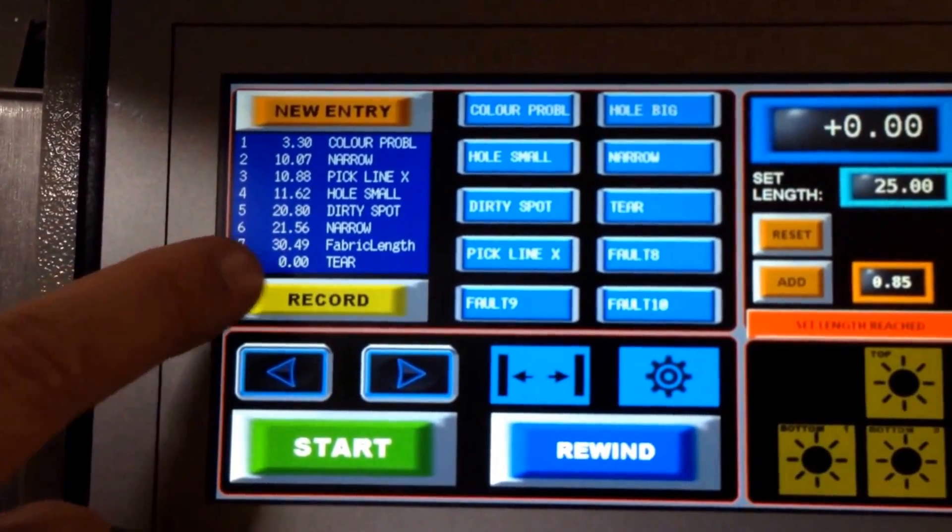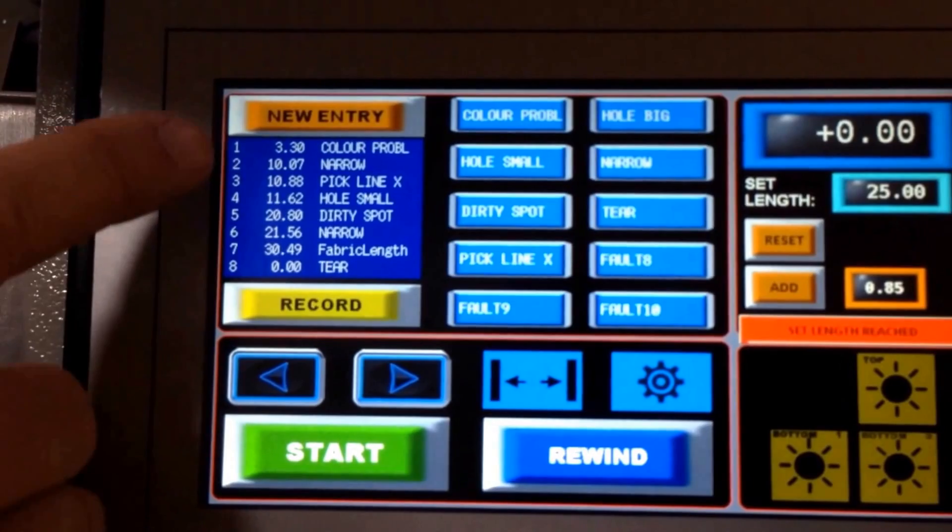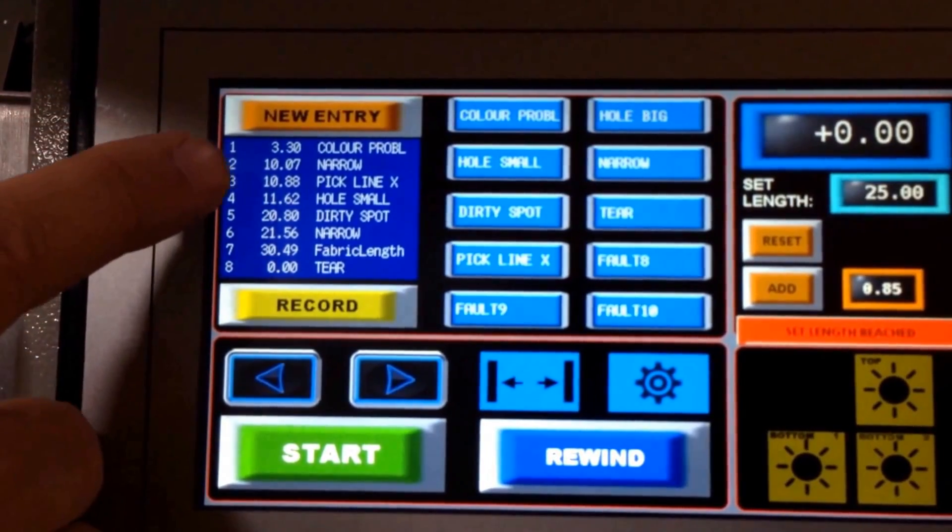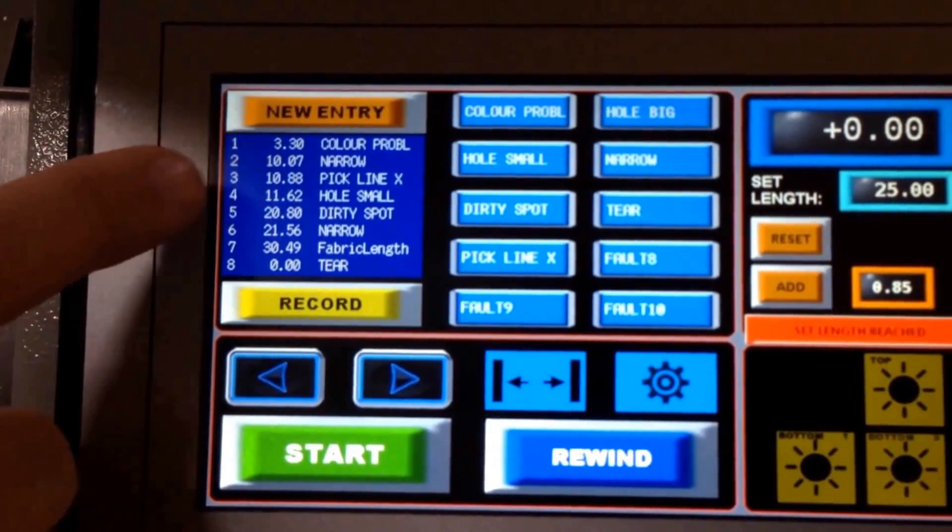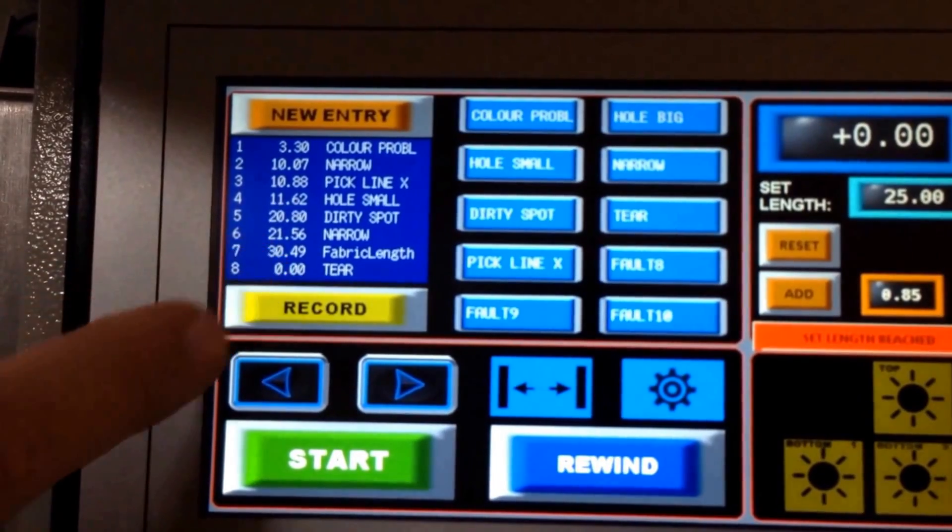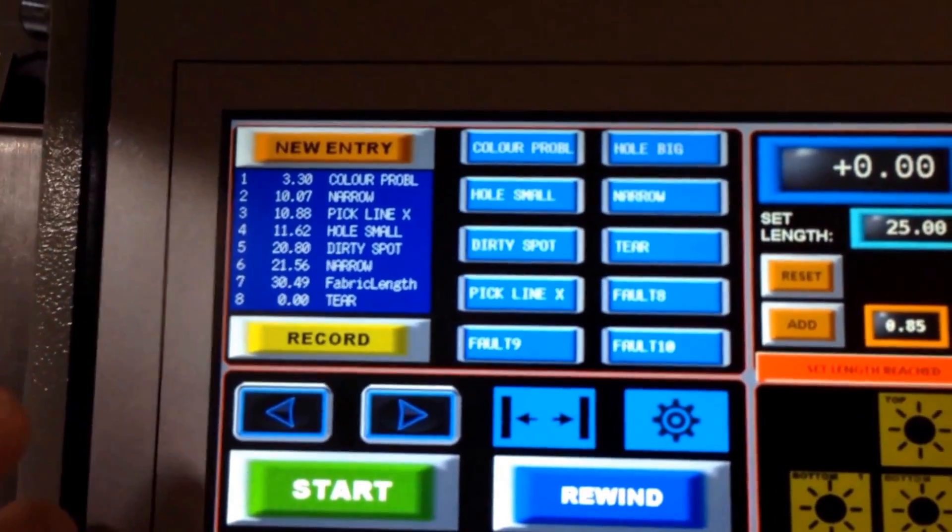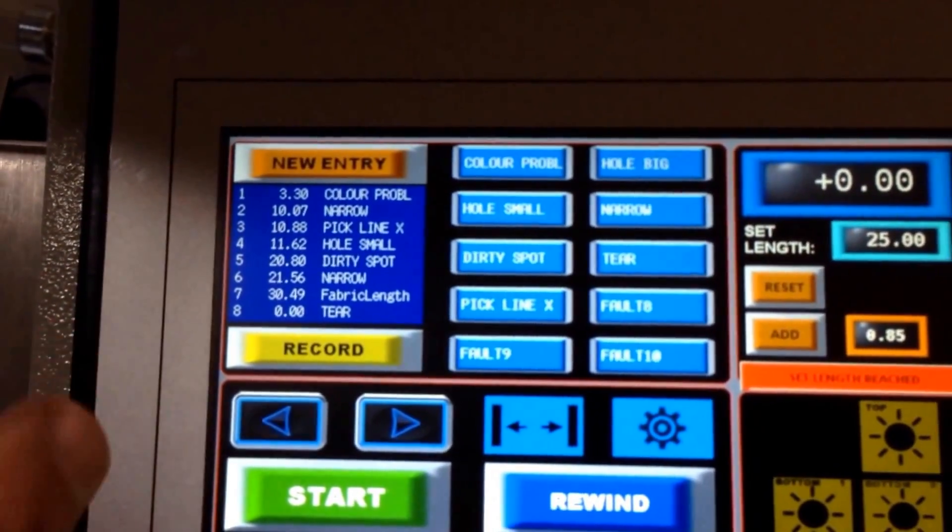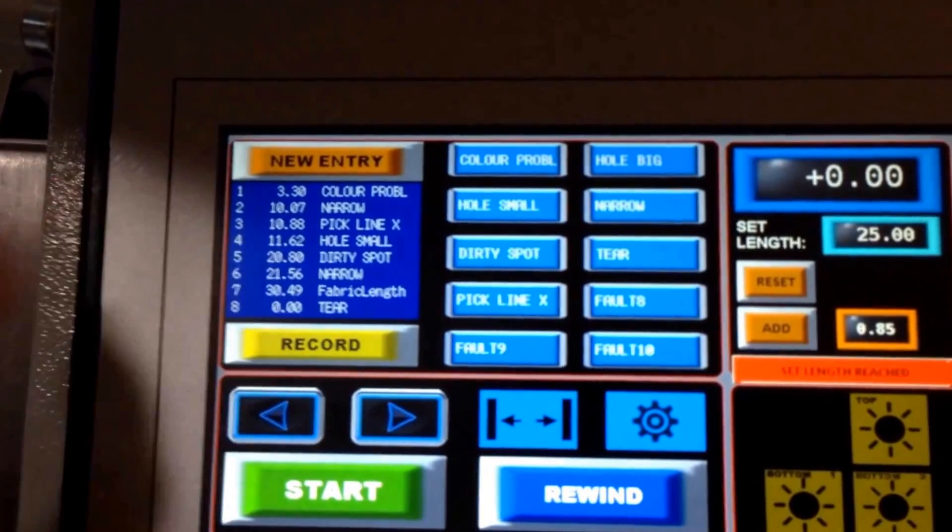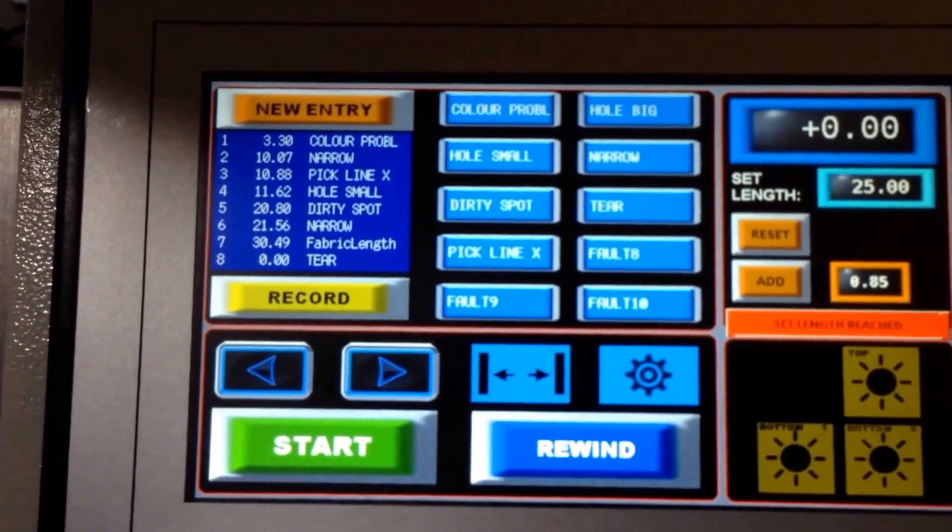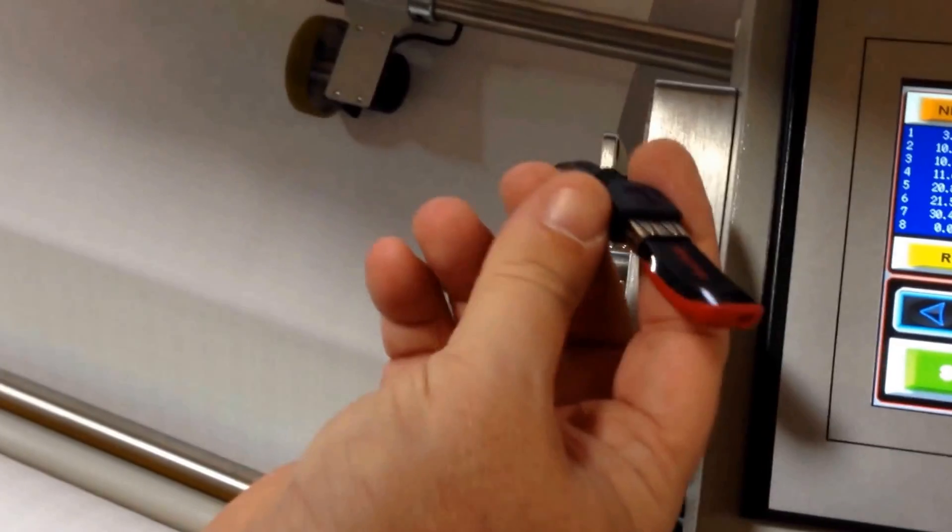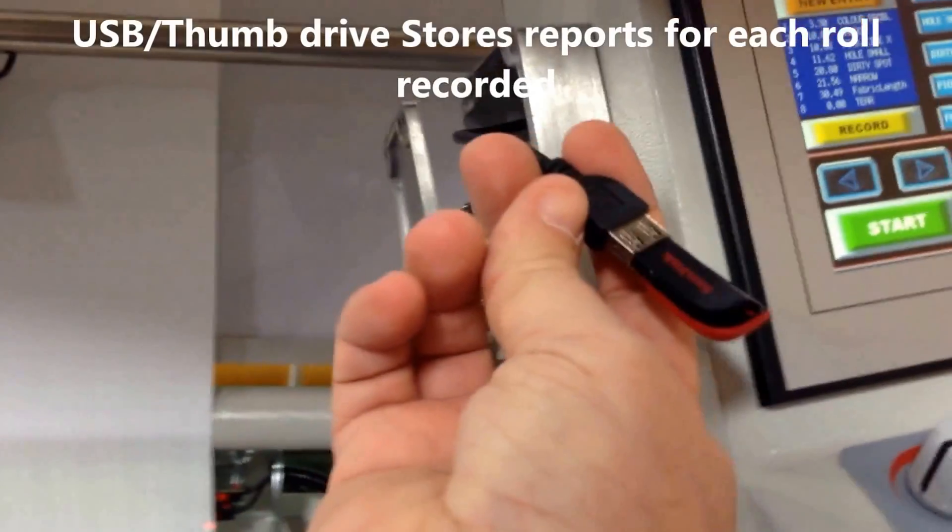Of course, I pushed it when it was zero. But you can see previously here we've marked this roll with narrow, or a missing pick line, or a small hole, dirty spot, etc. You can do that while it's running, and this becomes a report that is housed on the attached thumb drive that you see here.